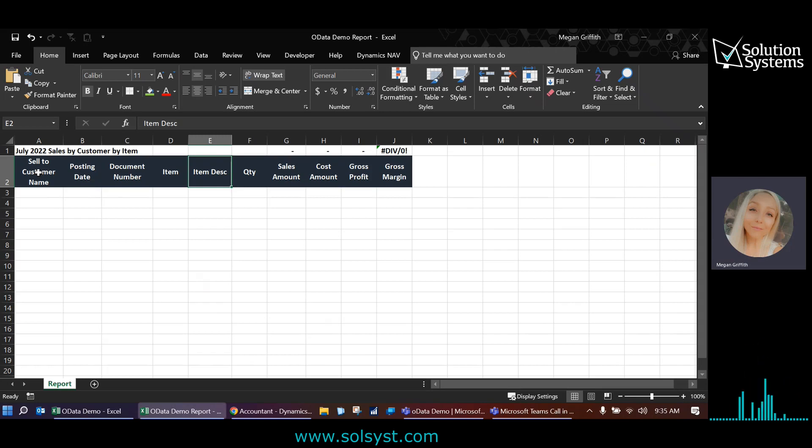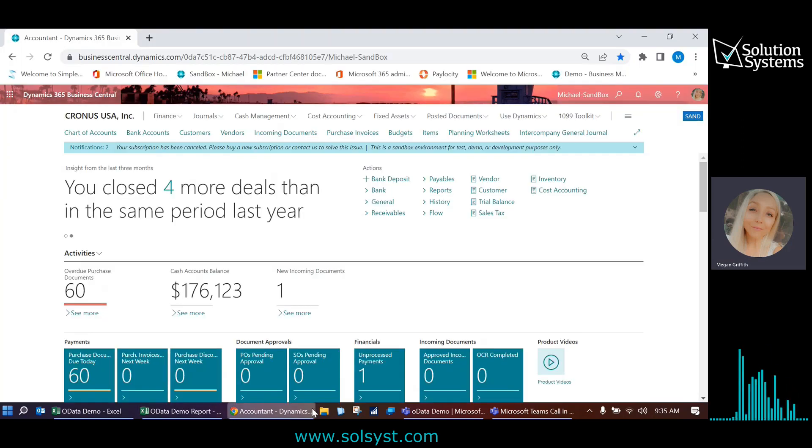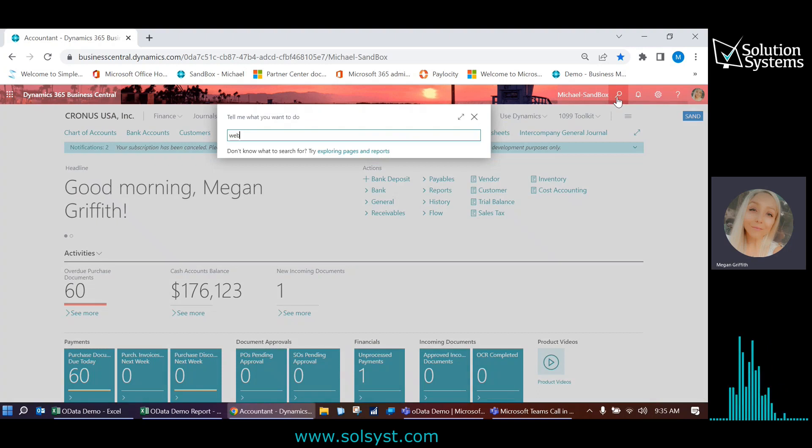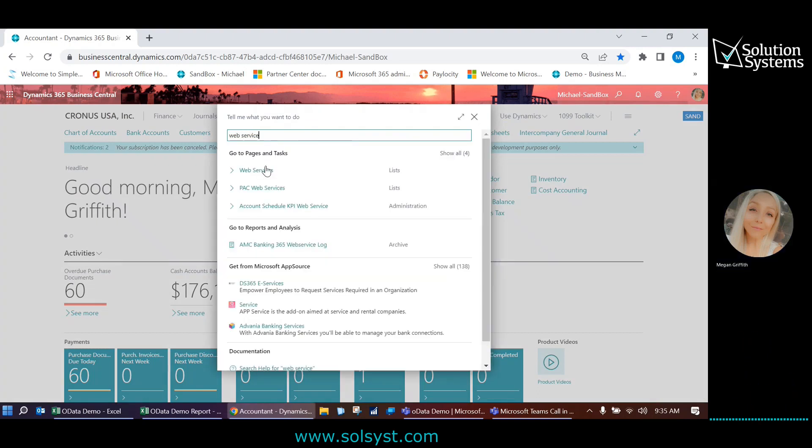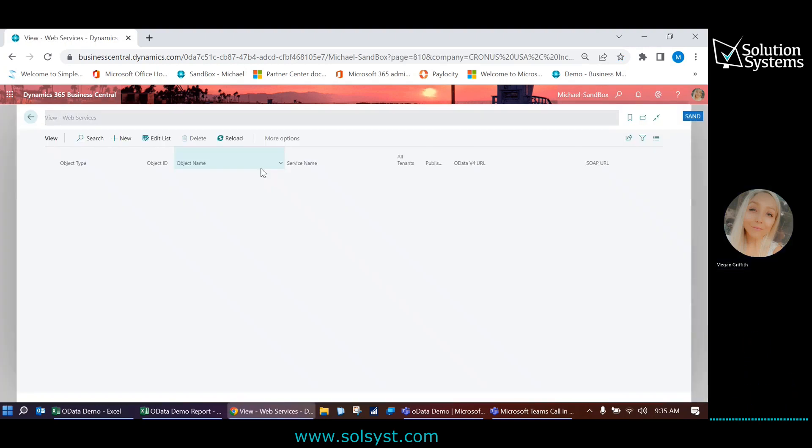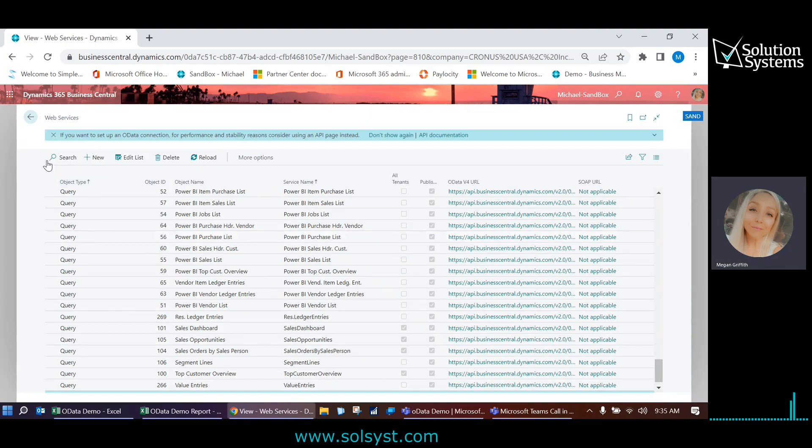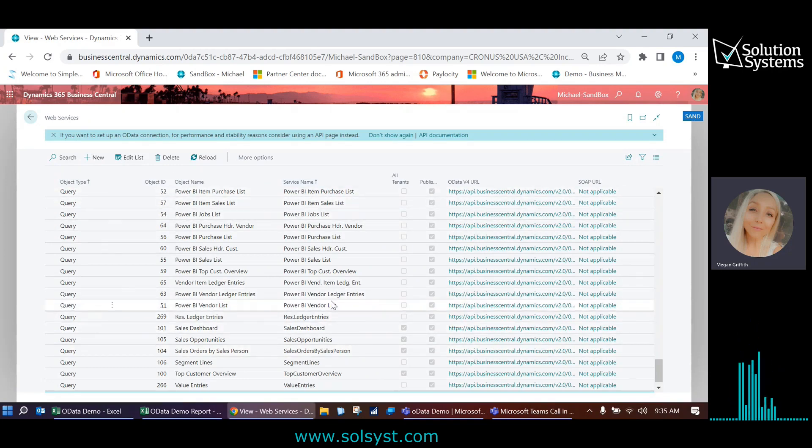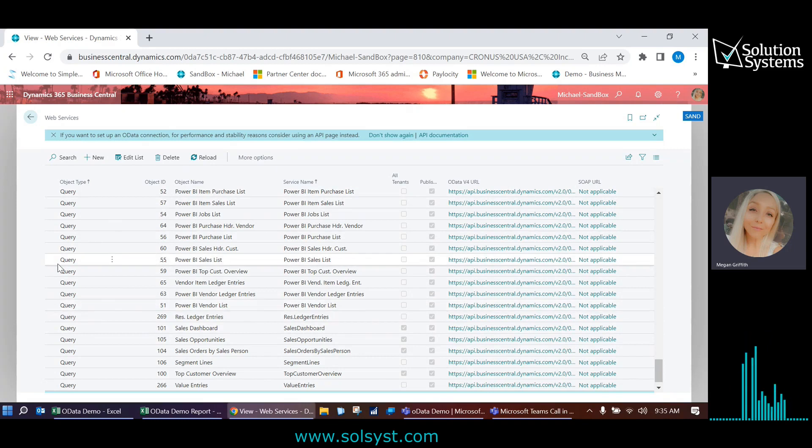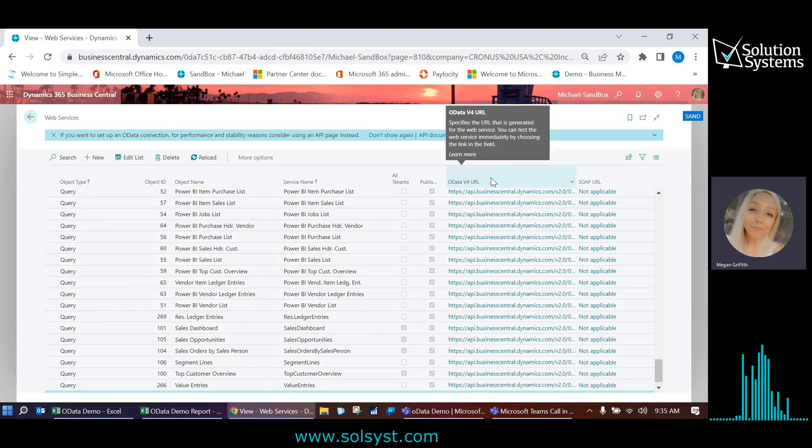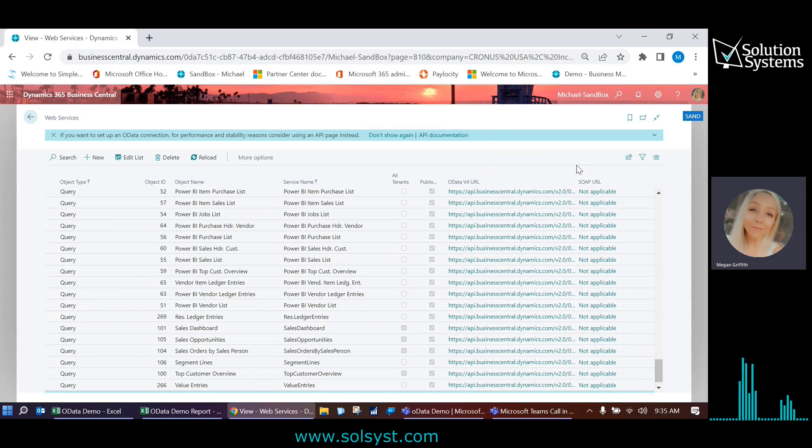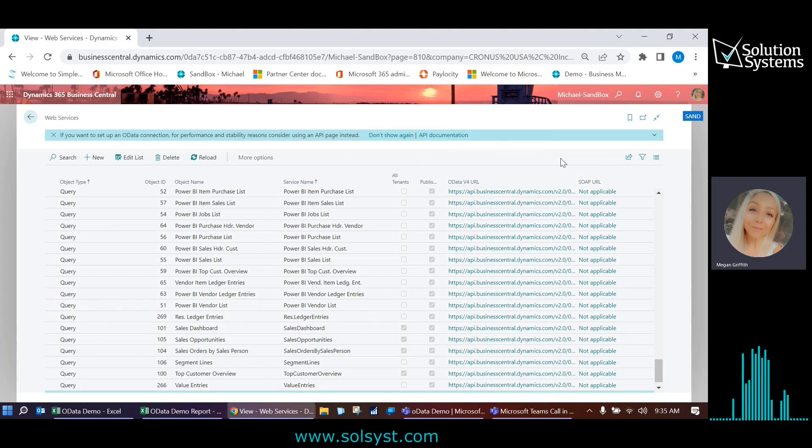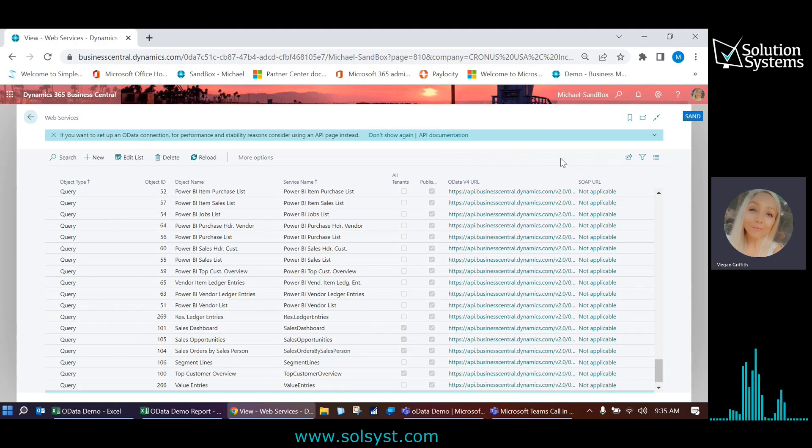So the first thing that we need to do is go to Business Central and navigate to the web services page. And this page hosts different queries, different pages. You'll likely have just some out-of-the-box ones already here. I'm going to show you how to create our own. But this process is actually the same process you would use to use OData links in Power BI. Excel hosts the same capability with the Power Query Editor. So that's what we're going to be focusing on today.